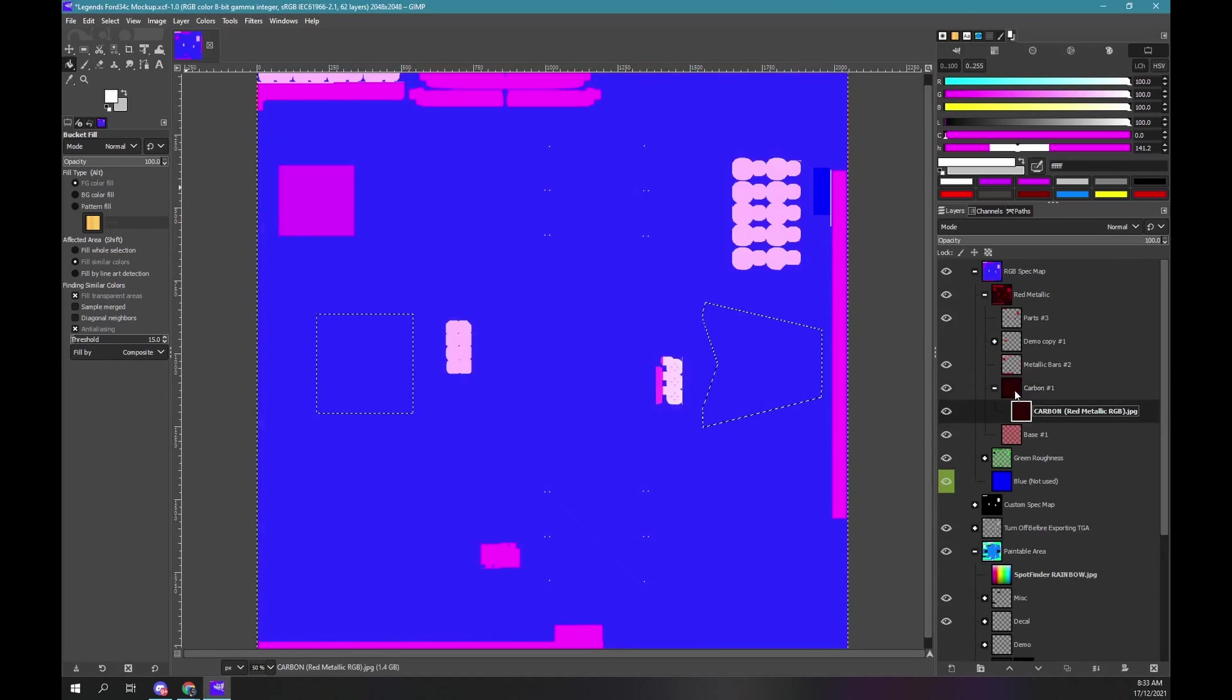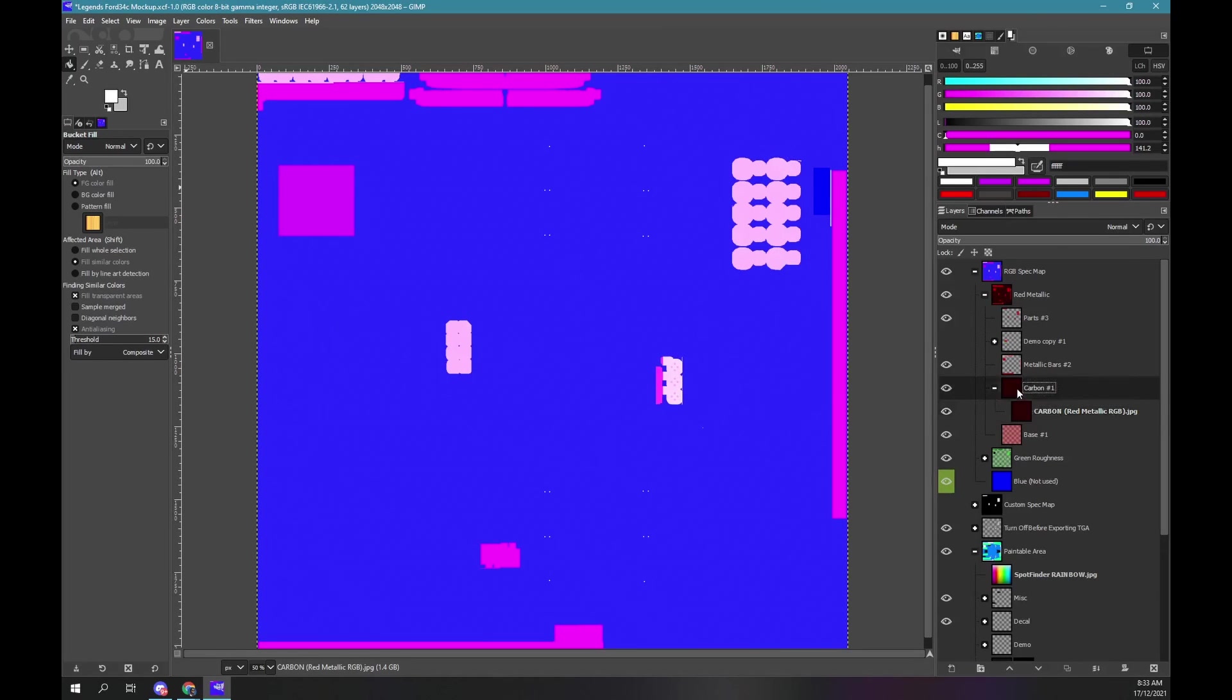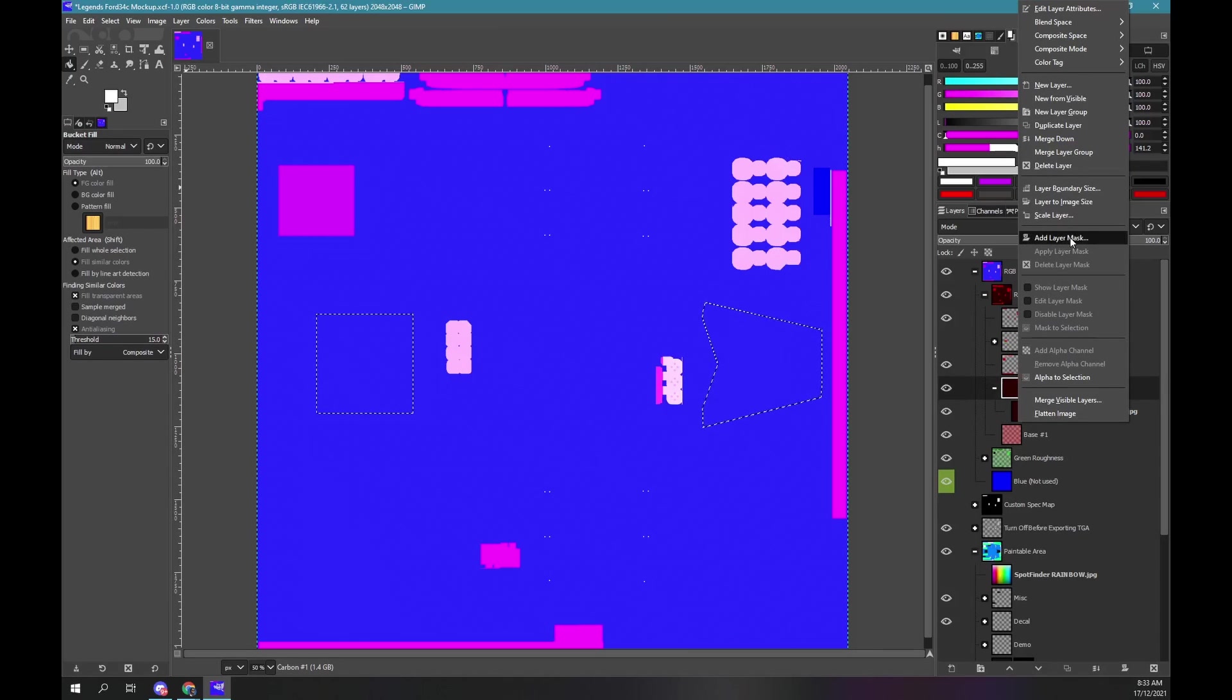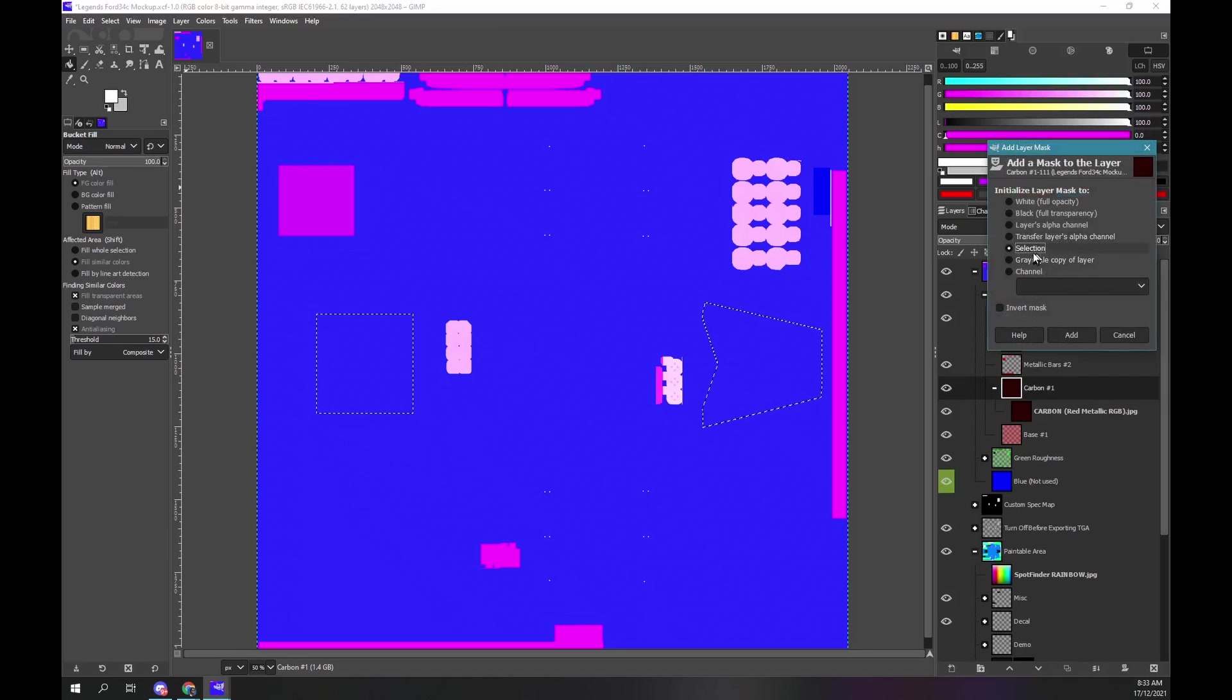Right mouse click on the carbon group. Select add mask layer. Ensure the selection option is chosen.